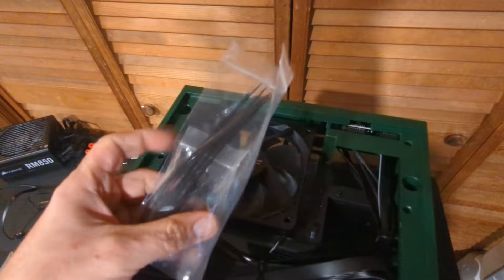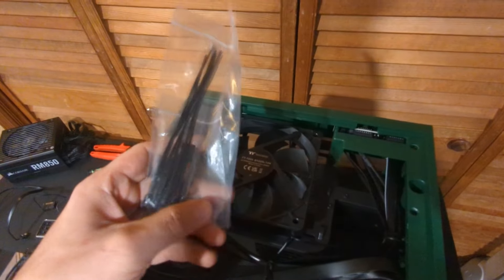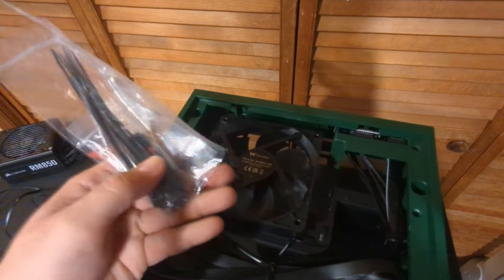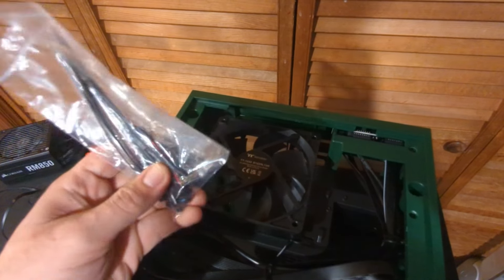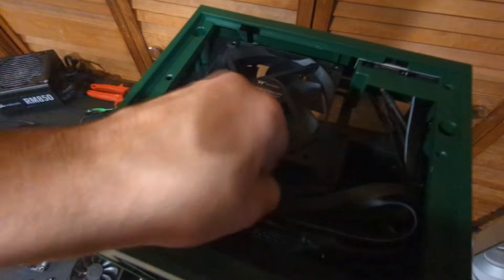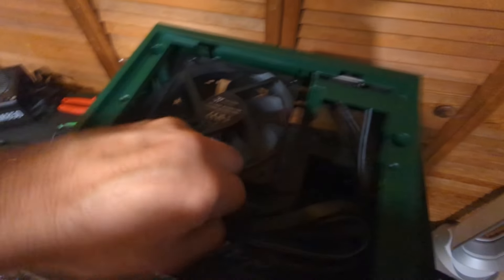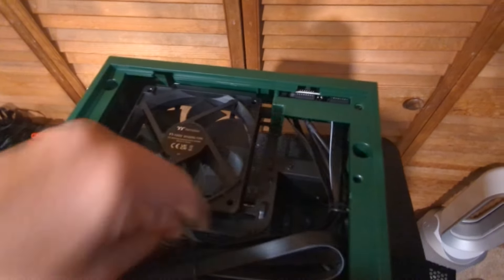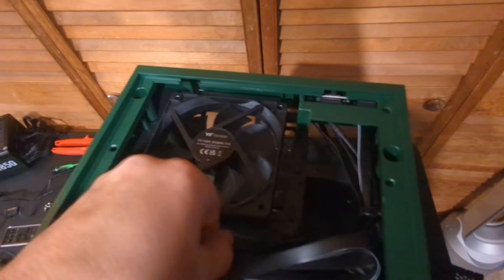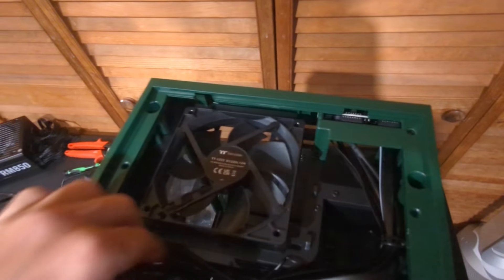Comes with some zip ties and screws that we might need for putting the board in or for anything else. Of course we got to unwrap this because this is most likely going to be the power of ribbon cables and everything that connect to the actual motherboard.